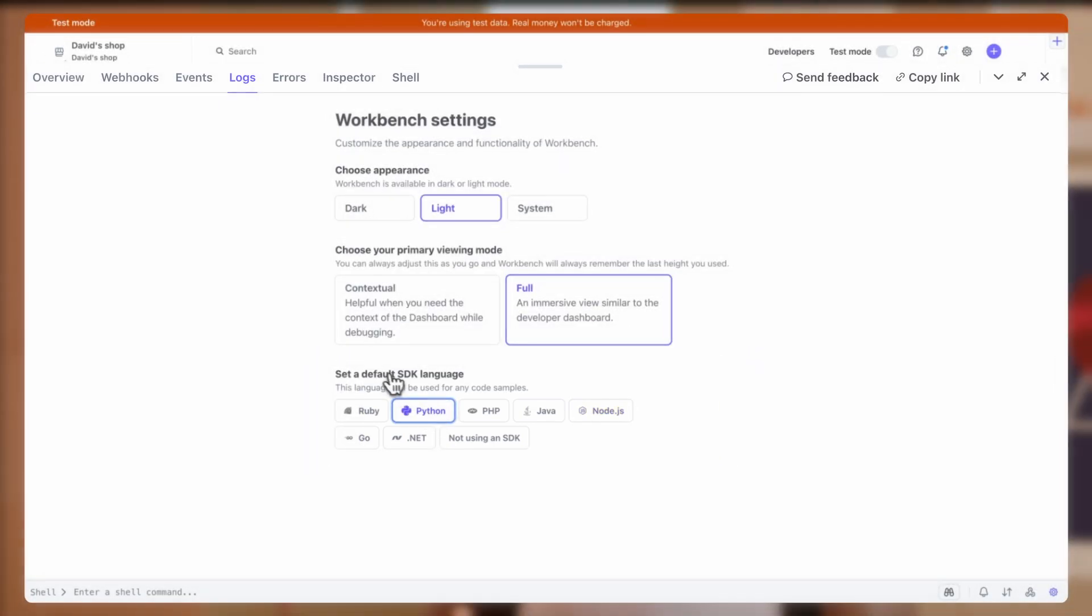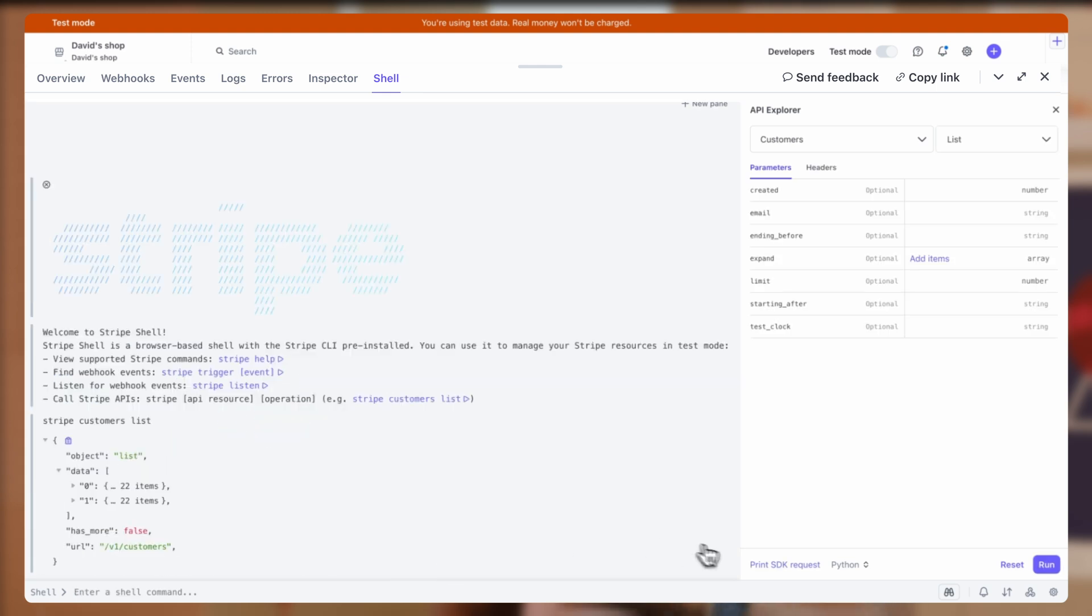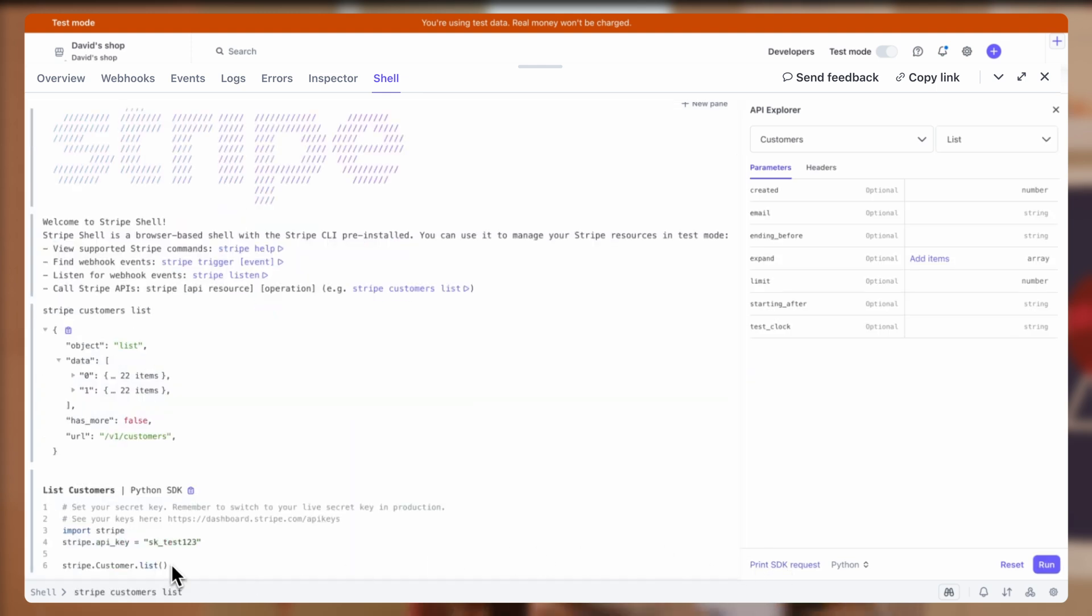Now, let's switch to the shell tab. Here, you can see that my SDK language has indeed been set to Python.